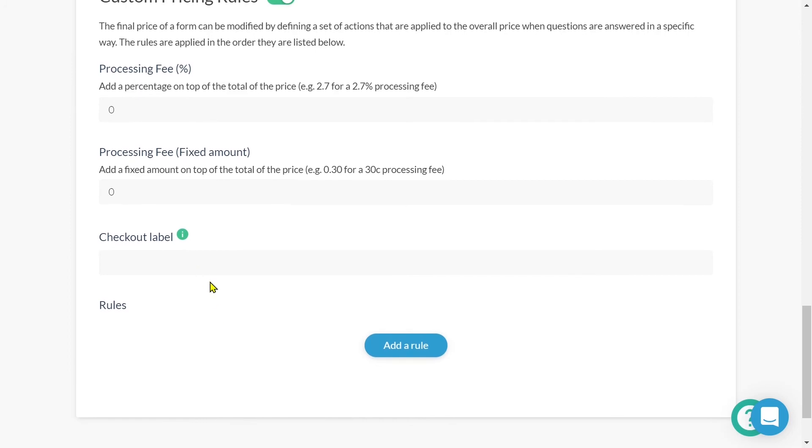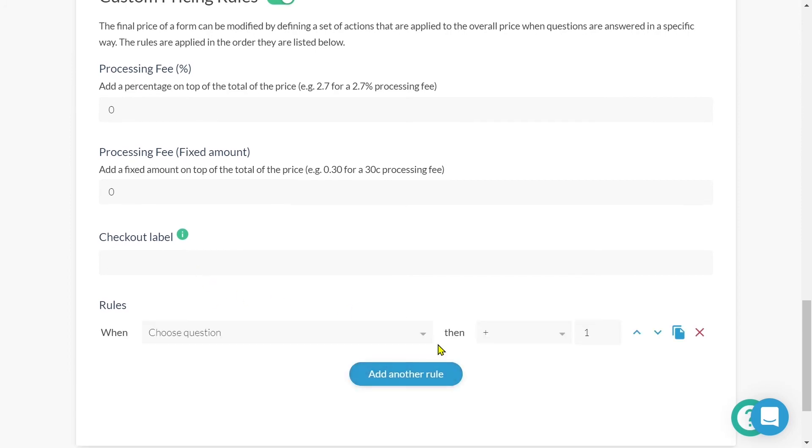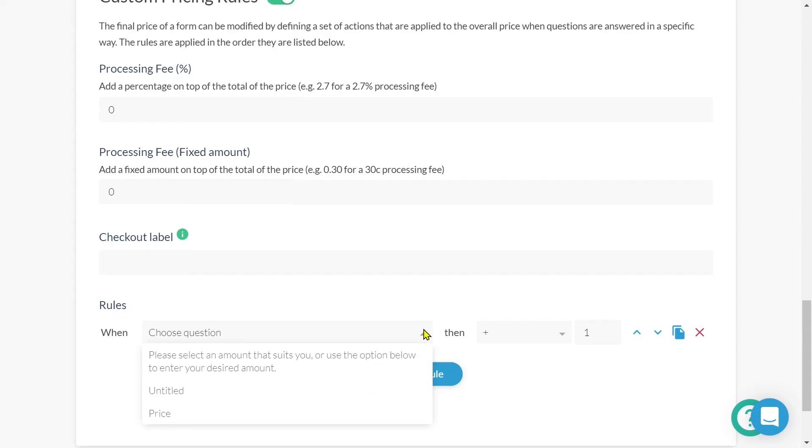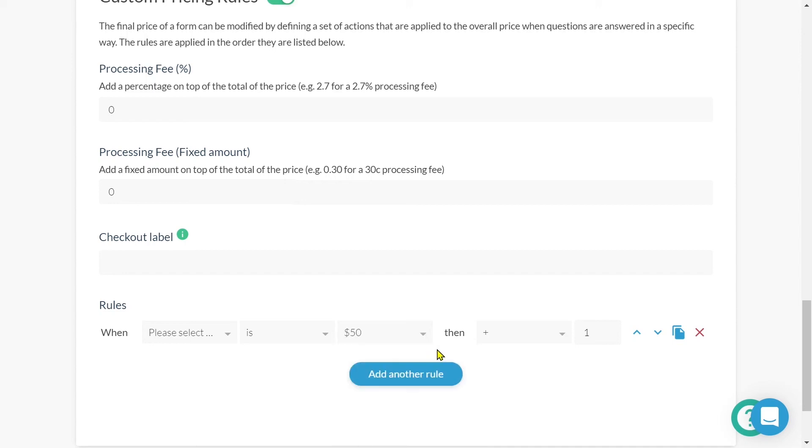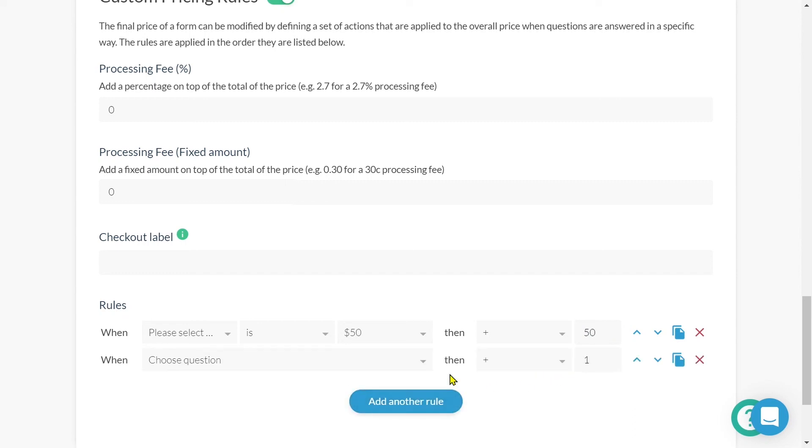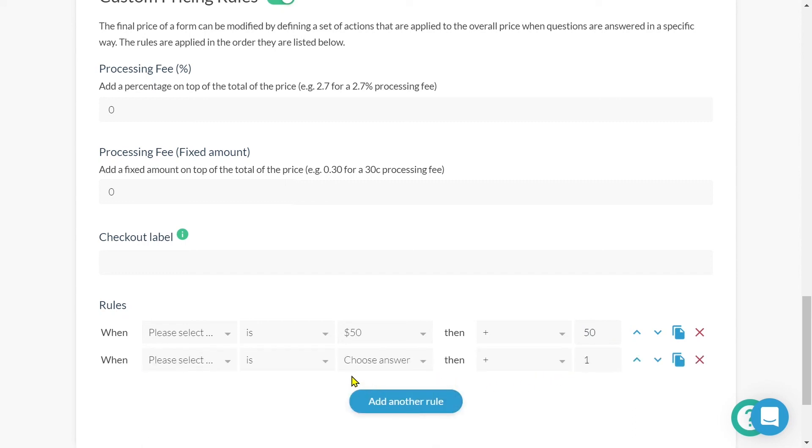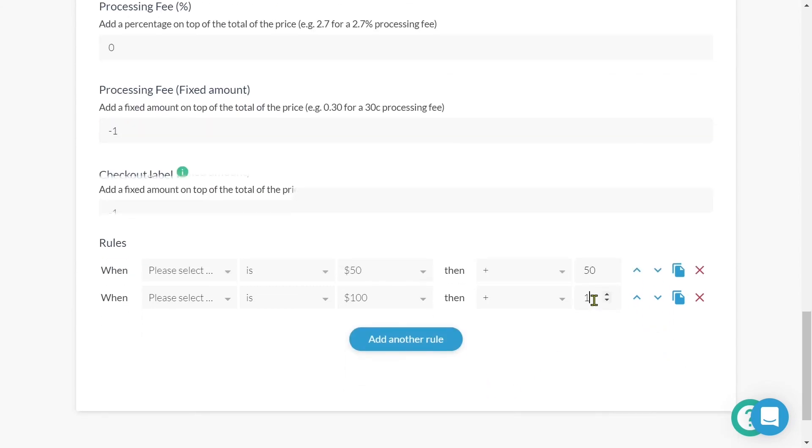Let's add a rule. We'll choose the question that defines when the value should be determined. And for this, I want it to be the please select an amount that suits you question. When my submitter selects 50, then I want to add 50 to the total price of the form. I'll click add another rule and I'll follow the same process. When my submitter selects 100, then I'll add the value of 100 to my form.